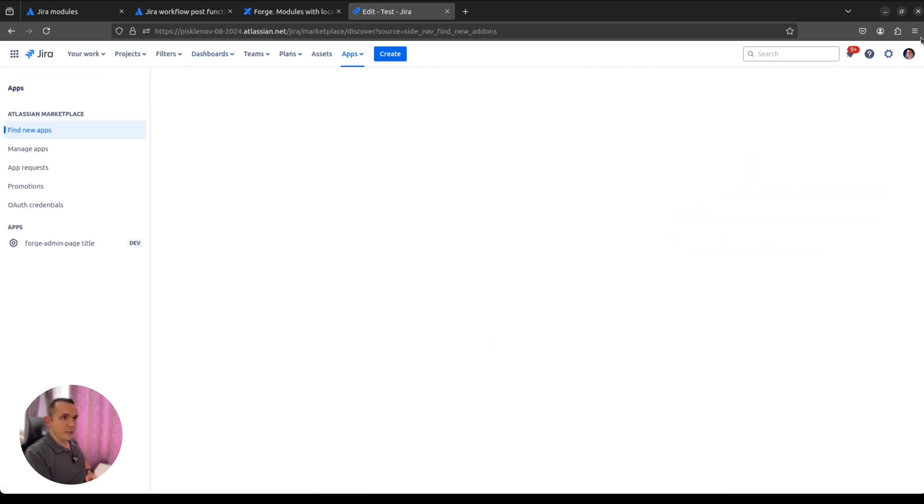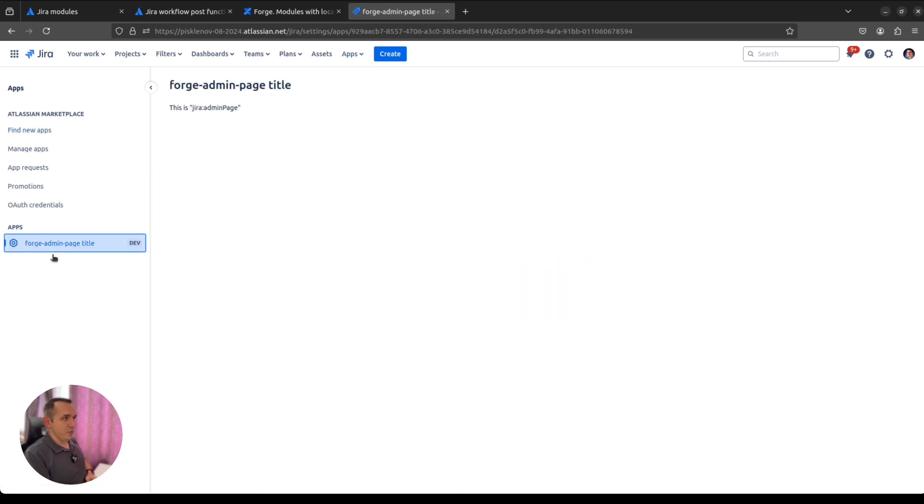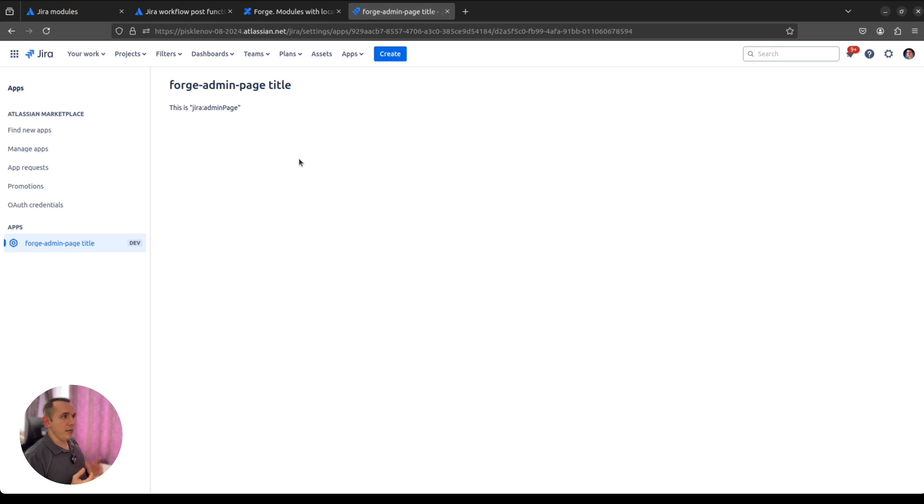And here, inside settings apps, we have the global page which is available only for admins. It's called Jira admin page. So many modules, many locations. I didn't show you a few more, all of them are related to workflows and custom fields. But you can try it by your own.